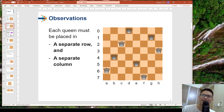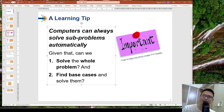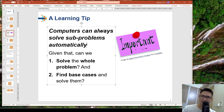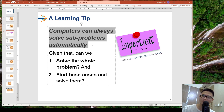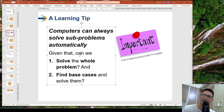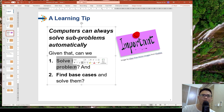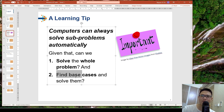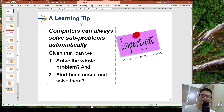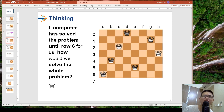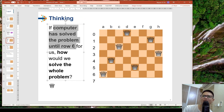How can we solve this problem using recursion? In recursion, the computer can always help us solve a subproblem automatically. If the computer helps us already, can we solve the whole problem? And can we find and solve the base cases?